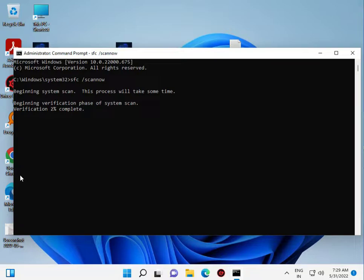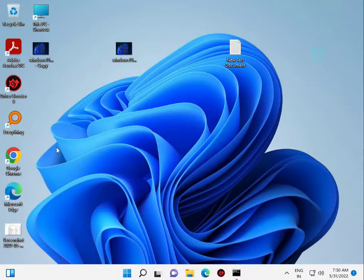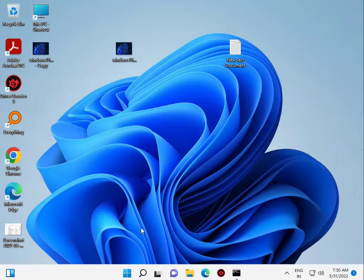The scan is starting and shows percentage. Please wait 5 to 10 minutes. When it reaches 100% complete, we'll move to the second method. The third method is now starting as the second method.